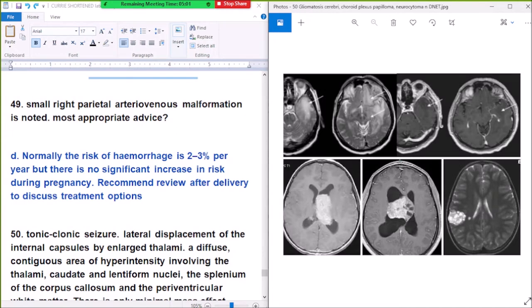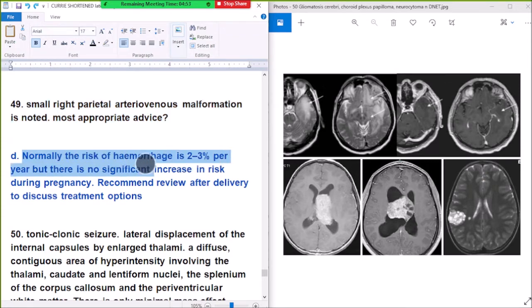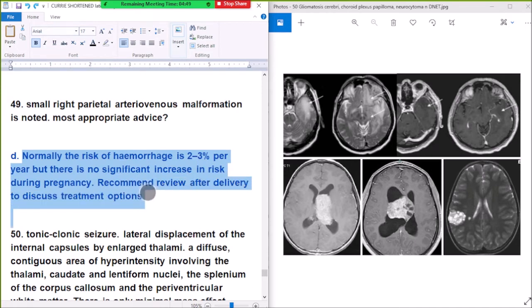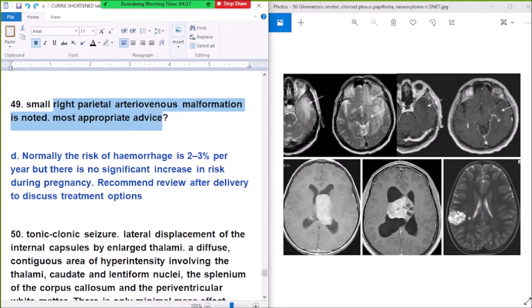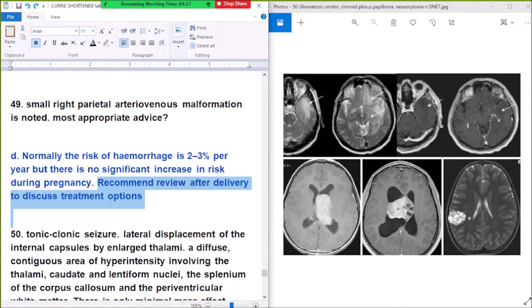Question number 49: a small right parietal arteriovenous malformation is noted in a pregnant patient. What is appropriate advice? Normally the risk of hemorrhage is 2–3% per year, but there is no significant increase in risk during pregnancy. During pregnancy we do not perform any intervention procedures, so recommend review after delivery to discuss treatment options.